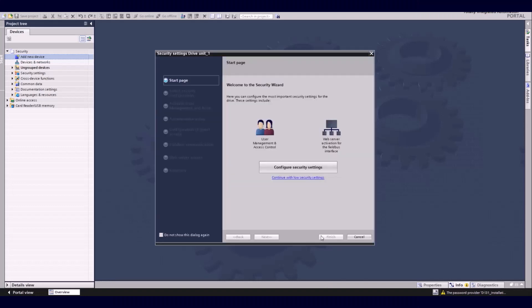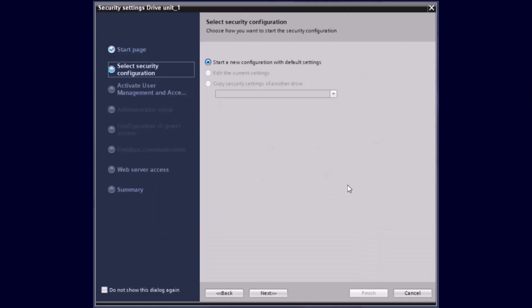At the next step, the security wizard will open and from here you will be guided through the complete security commissioning.